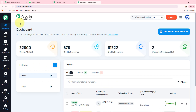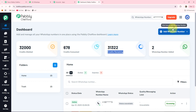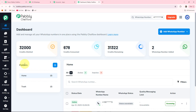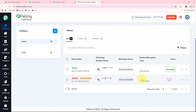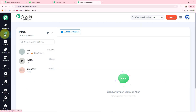Here you are landed on the dashboard of Pabbly Chartflow where you can see your credits allotted, your credits consumed, your credits remaining and WhatsApp number added. With the help of this button you can add multiple WhatsApp numbers to your Pabbly Chartflow account. You can also add multiple folders, and in this home section you can see the active status of your WhatsApp numbers. The second feature is the Inbox, where you can store all the messages of your customers and respond to them from here.